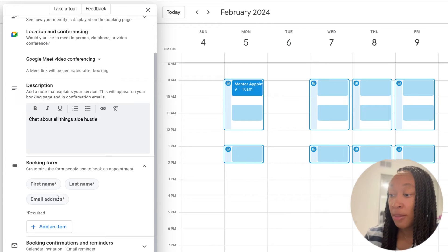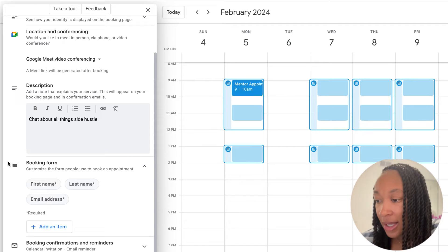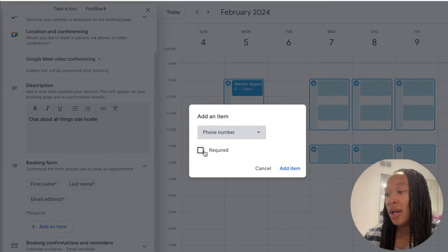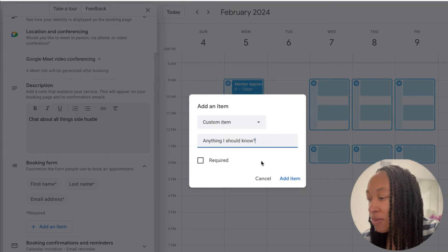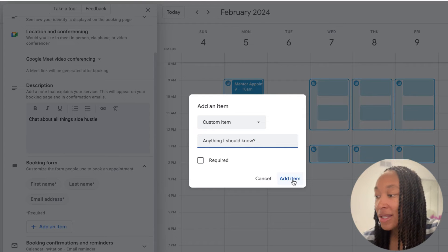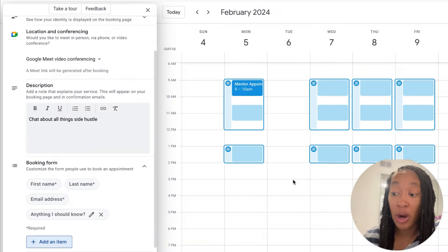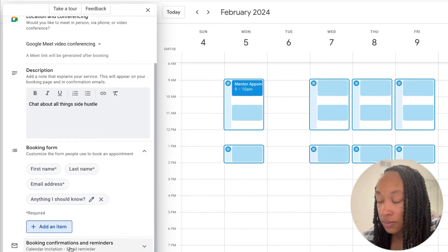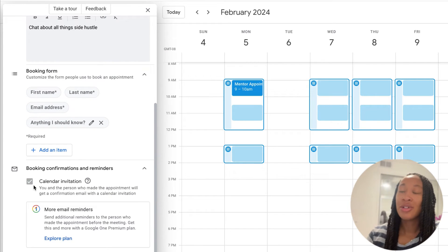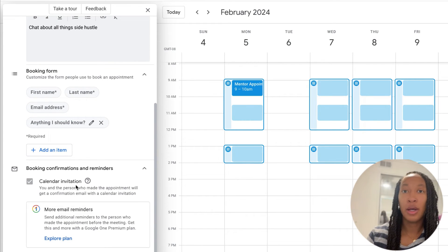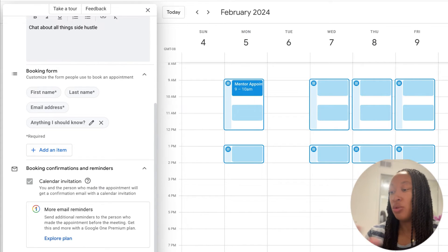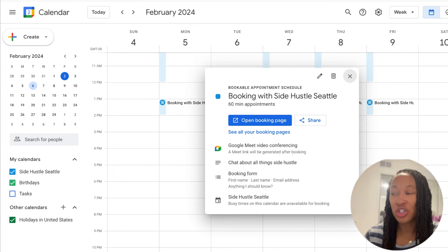And then the booking form — so when they book, what are they filling out? Name, last name, email address. You can even add items like phone number, or you can do a custom item. I just put 'anything I should know,' and I added that item to the form. You can make it required if you want by clicking that button. Then scroll down and the booking confirmation reminders — it'll automatically send them an email link to link it to their calendar, and then it'll send them a reminder. If you pay for the plan, you can get more reminders, etc. But the free version is just fine.